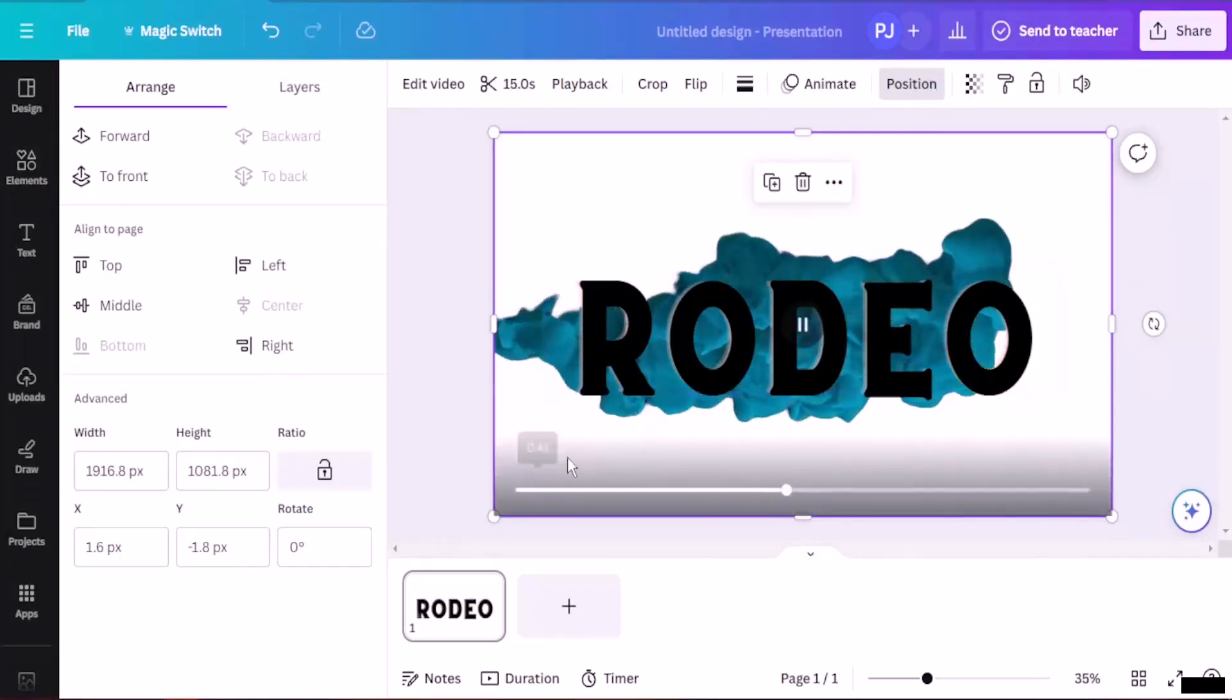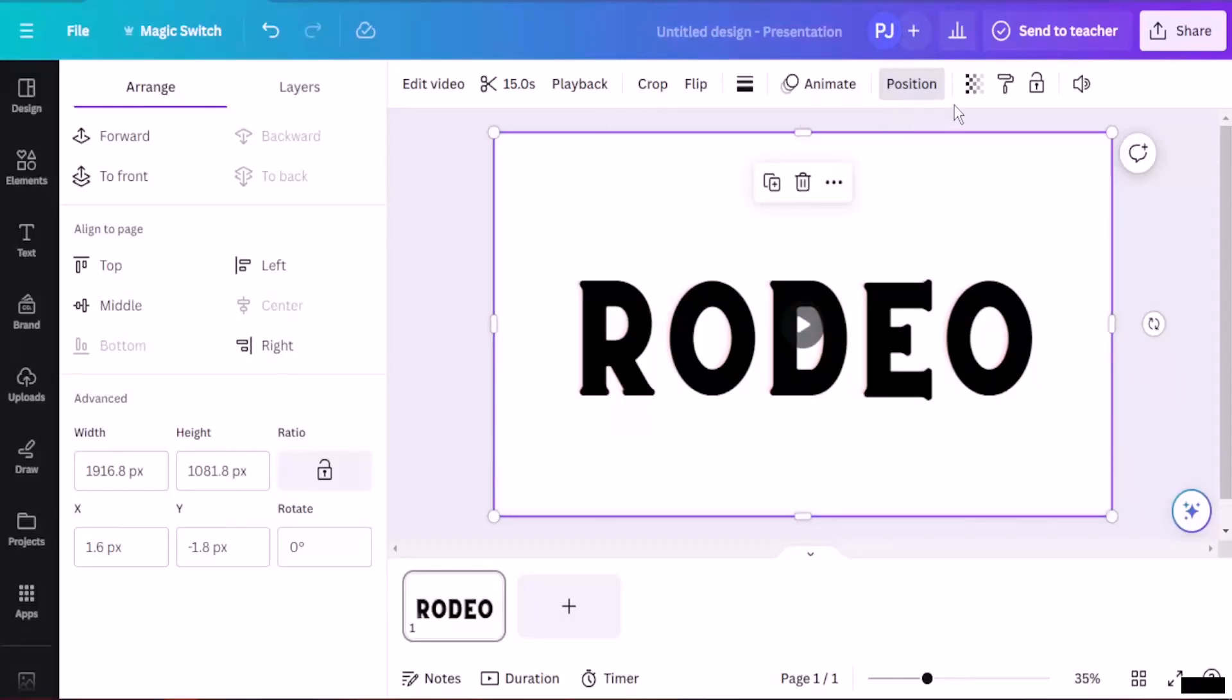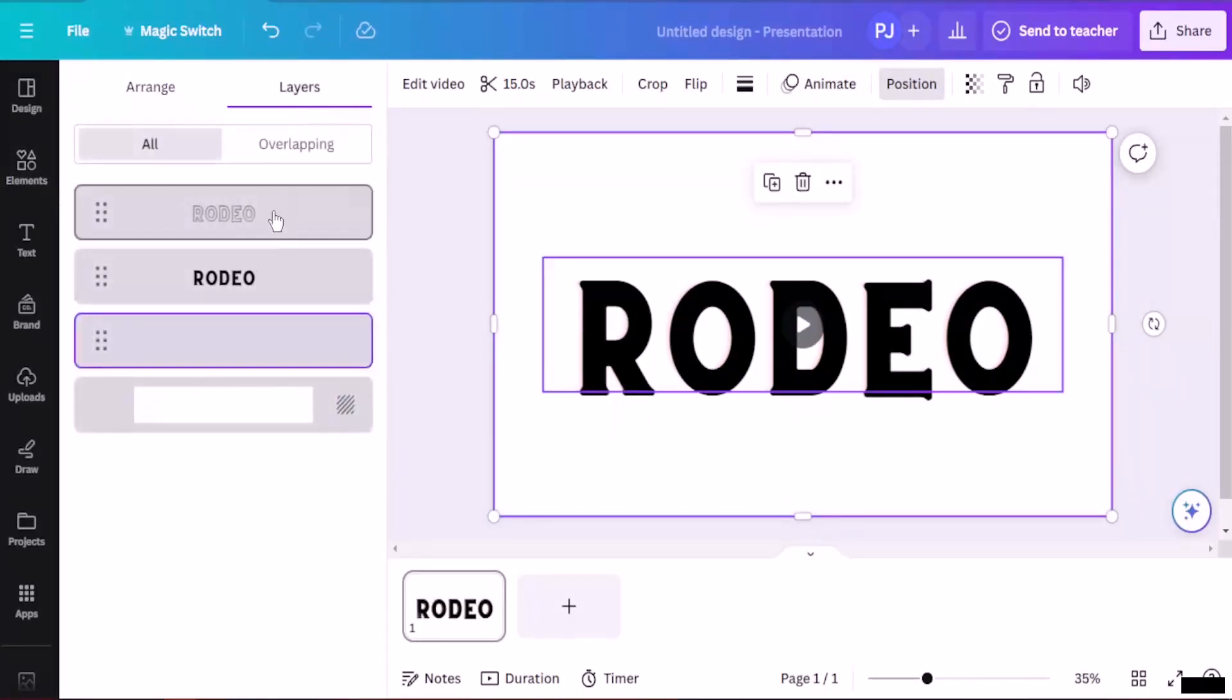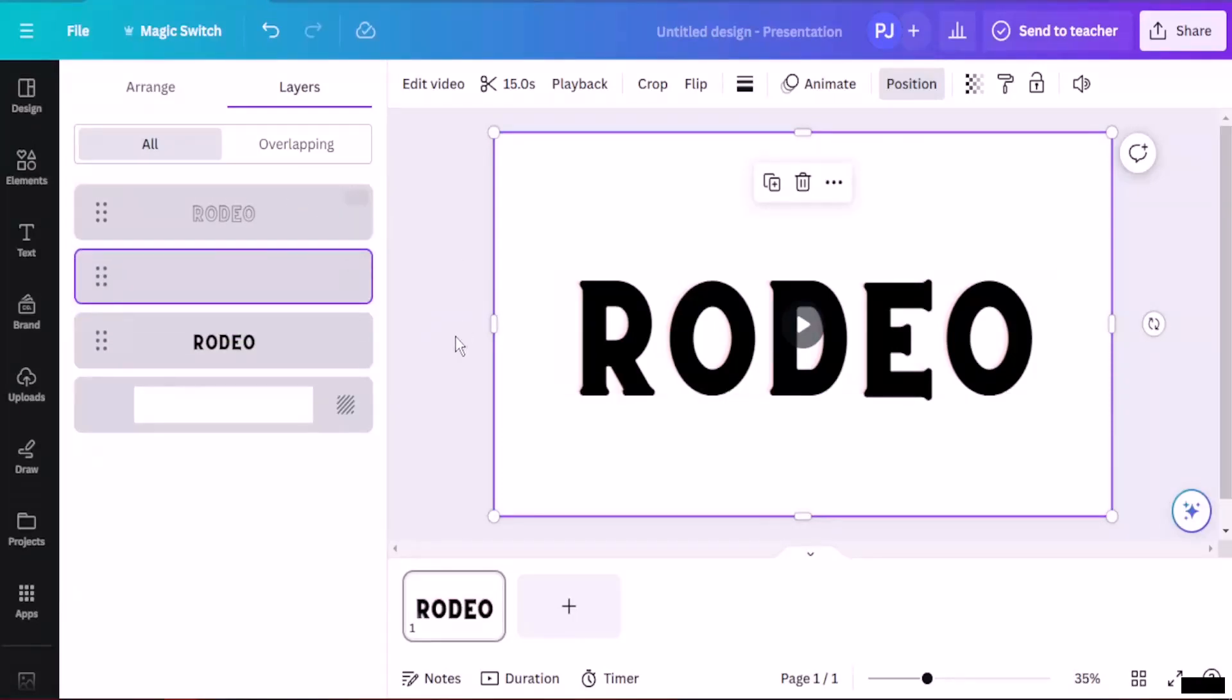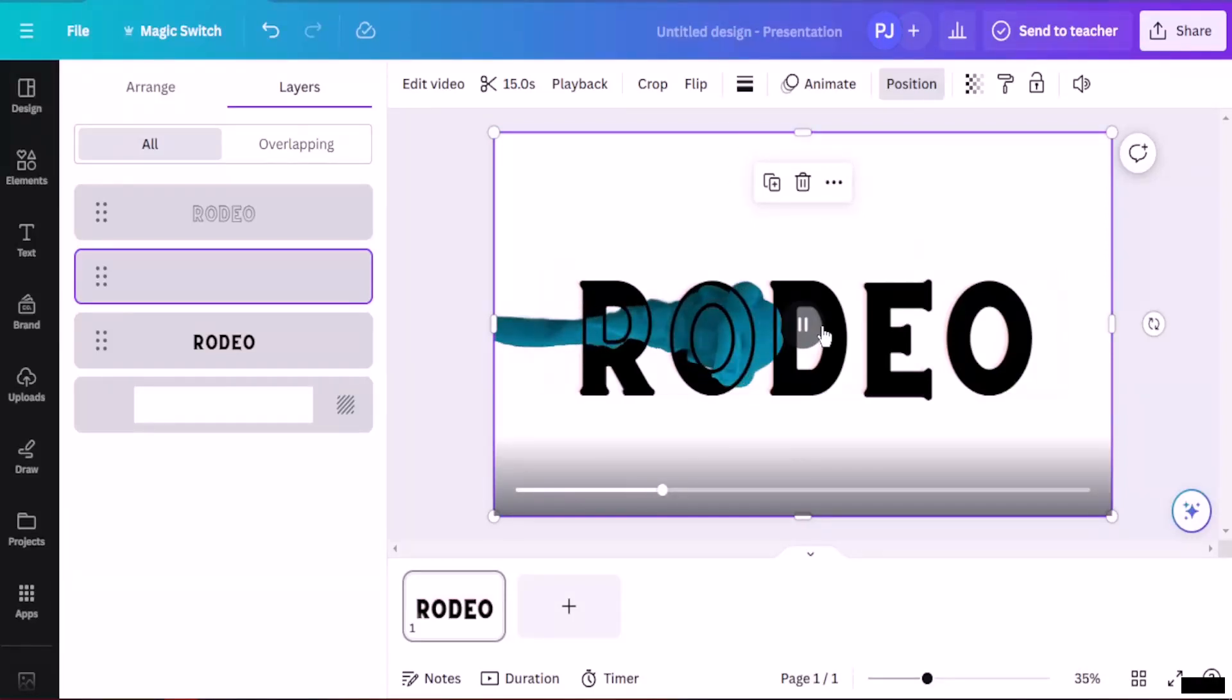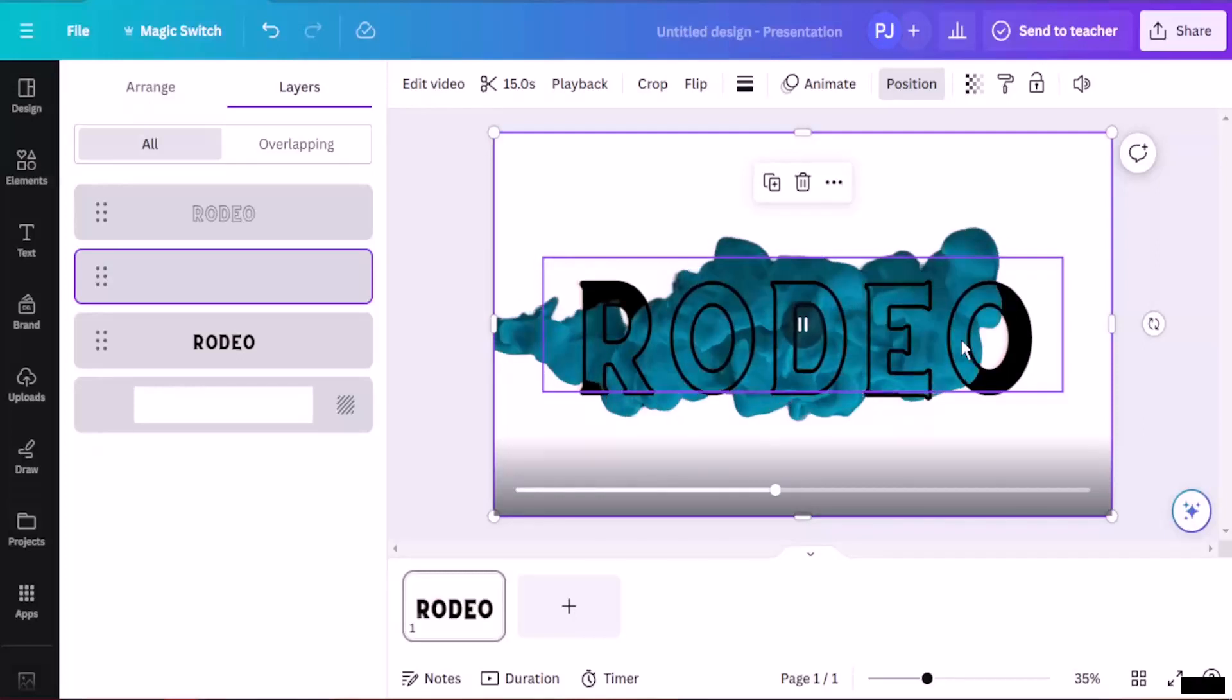I'm going to stop this video. Take this at the front and click on position. Go to layers and this is going to be in between this and under this hollow text. I'm going to just play it up. And you can see the smoke is getting through the text.